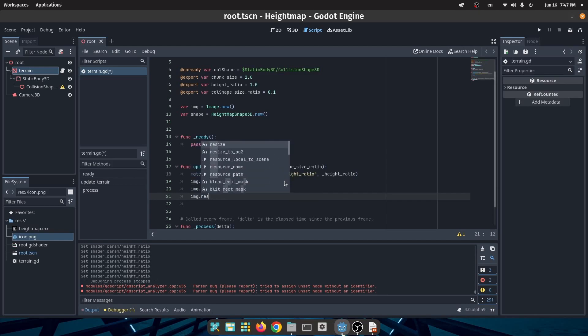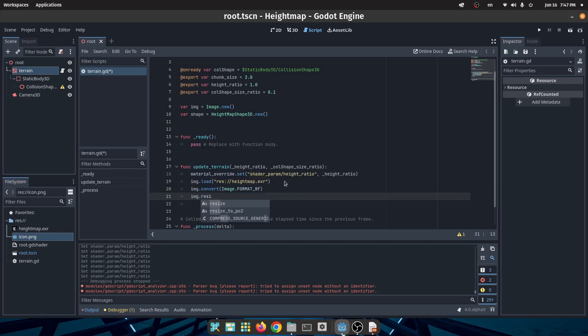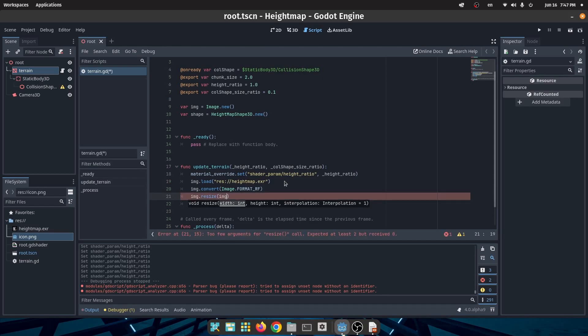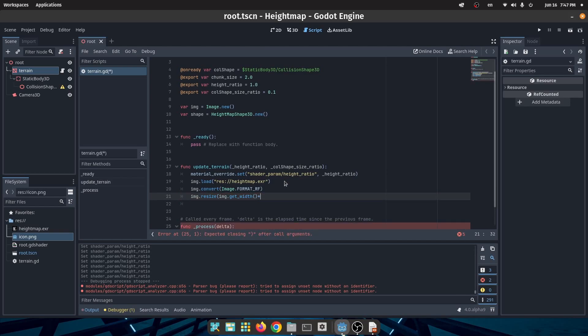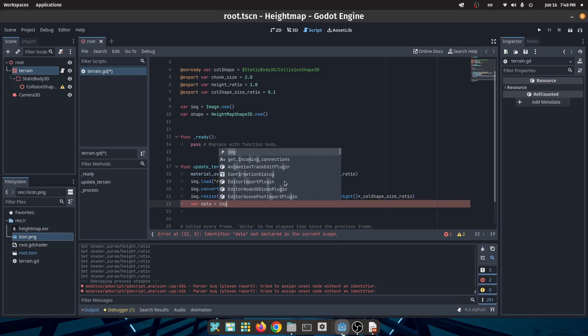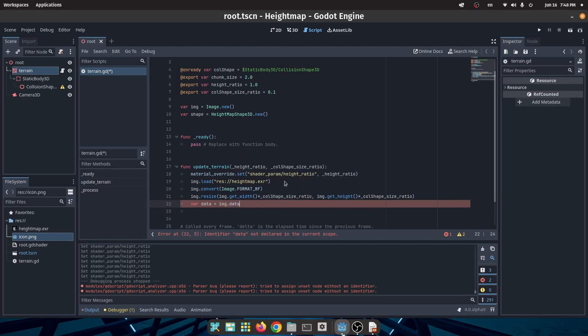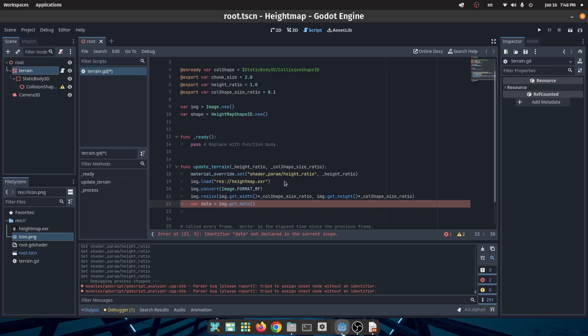Of course we don't want to create a collision shape with the size of our image because it will be too heavy. So we are going to reduce the image size by the factor which I declared before as collision shape size ratio. After that we are going to extract data from the image.